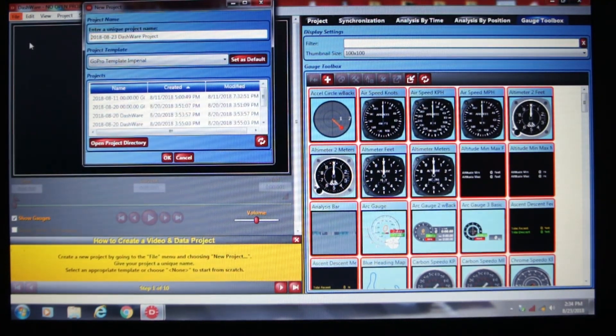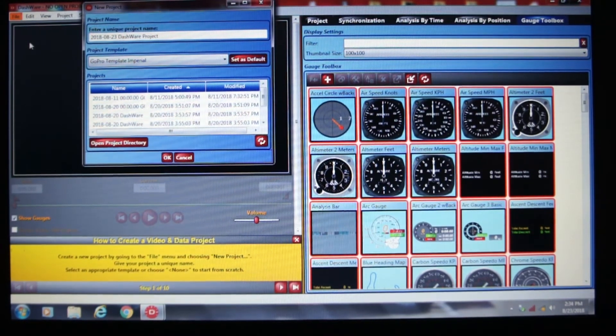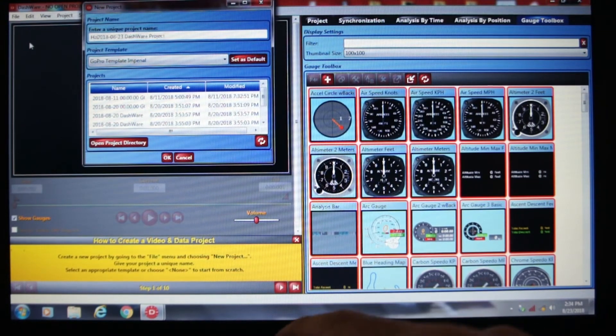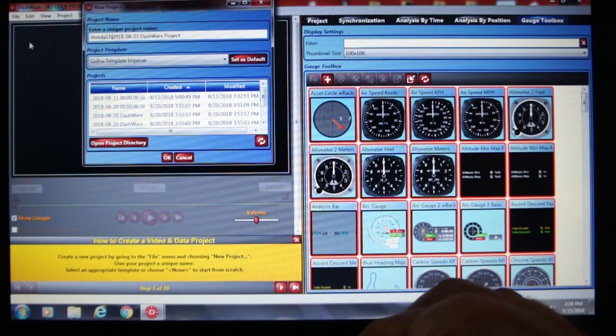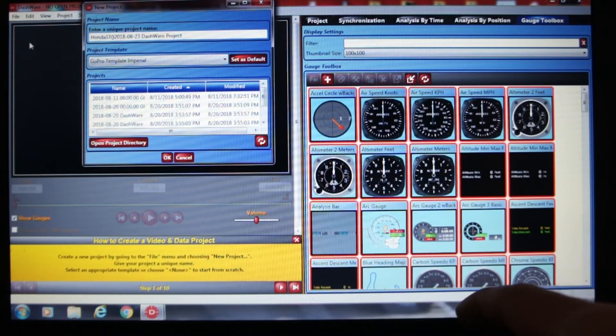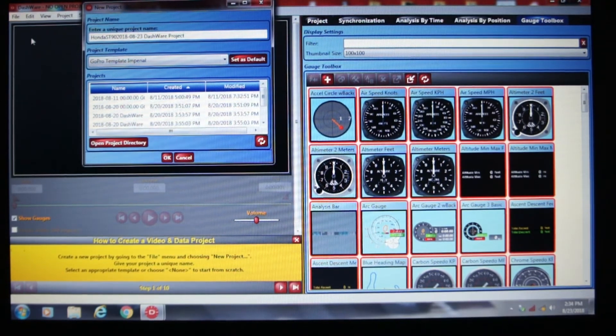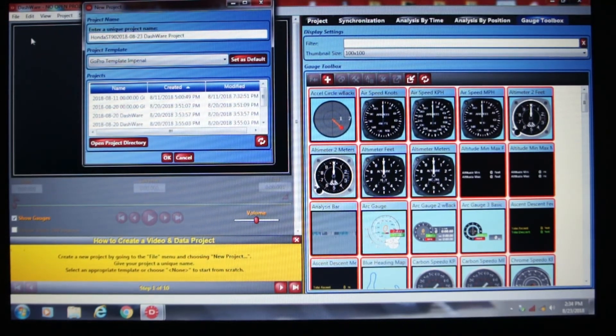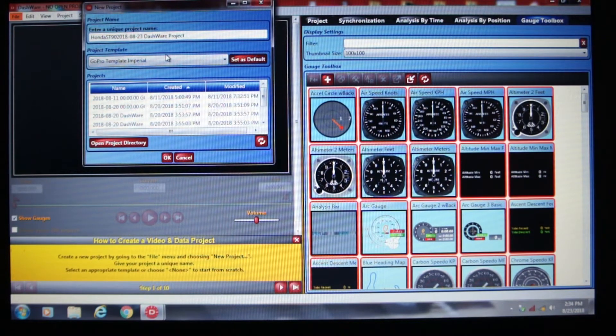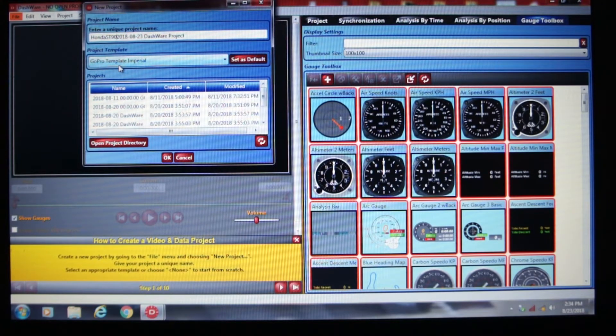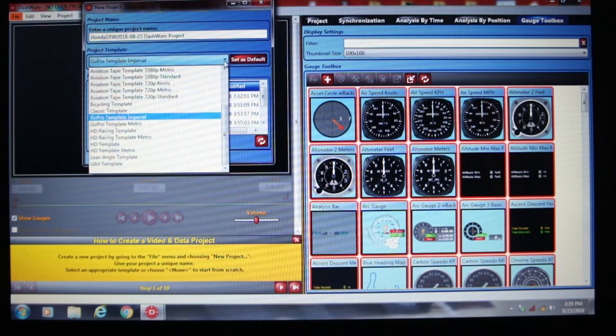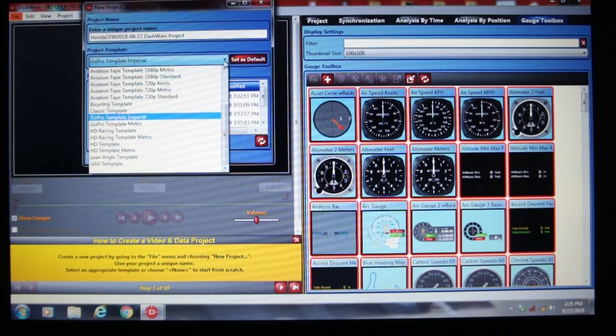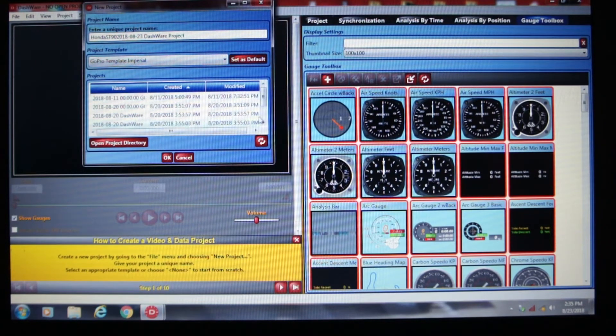Give the file a name. We'll just say Honda ST90. We'll leave the date there. Dashware project. So as a default right now, it goes to the GoPro template and Imperial. I could choose a few others from default GoPro. And I can do it metric. And then you've got all these different gauge or defaults, different basically templates you can use. If I do the GoPro and I hit OK.